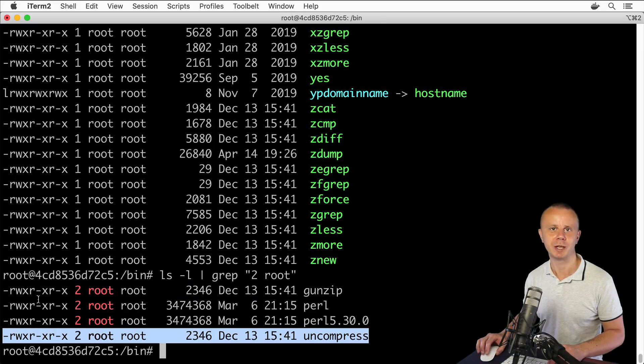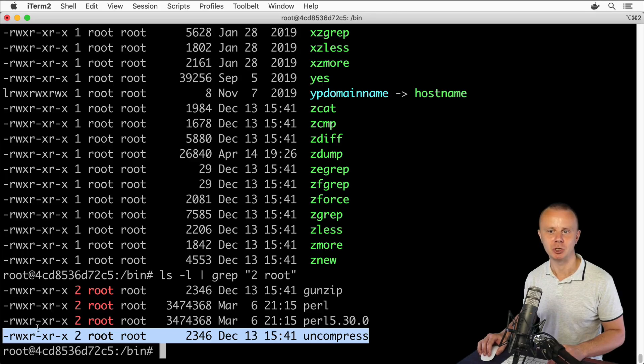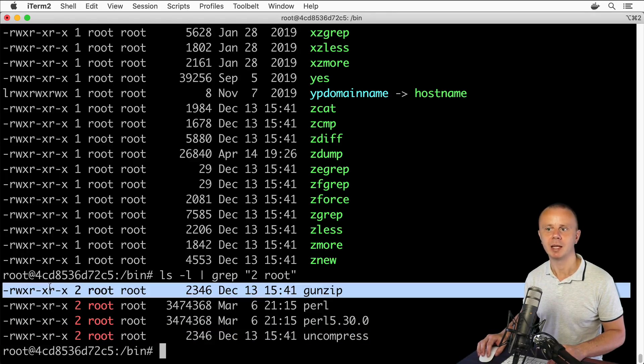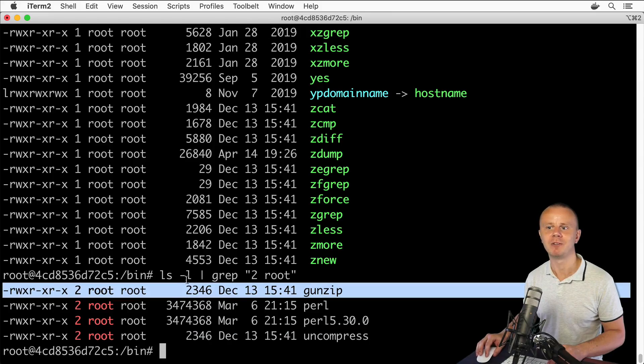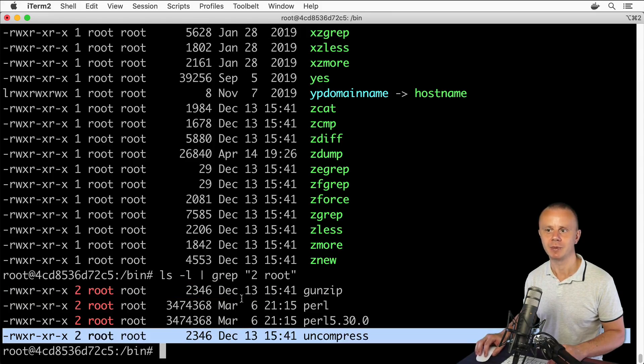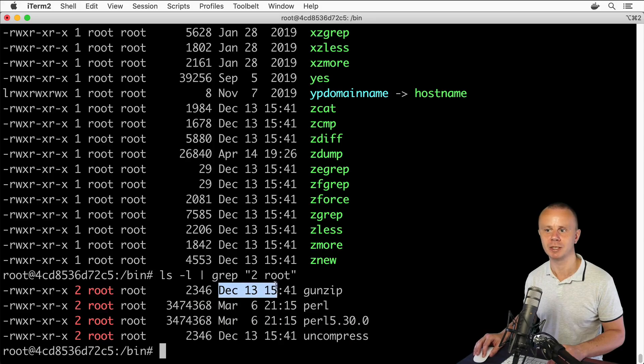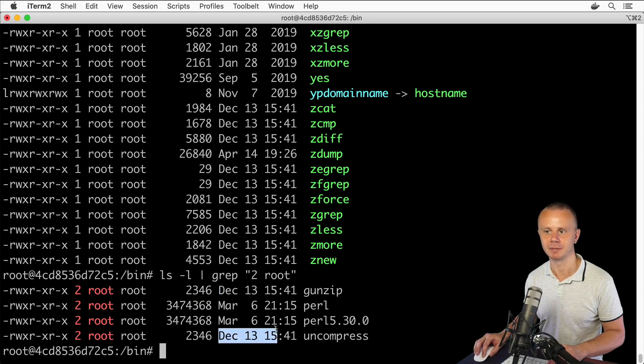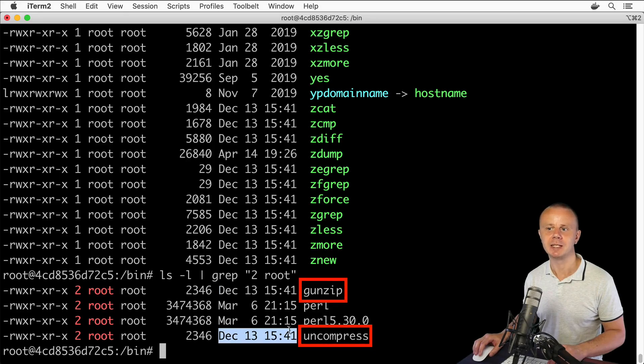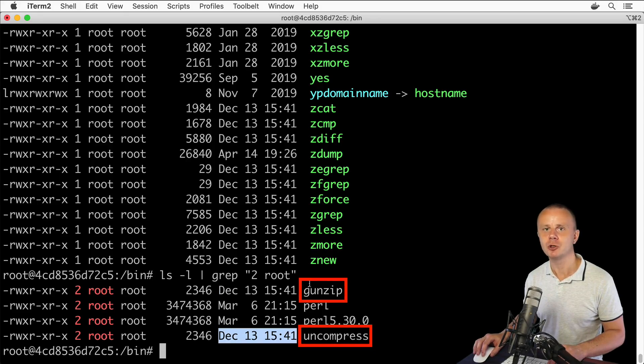What you see here are the same permissions here and here, the same file size here and here, and the same modification date here and here. That is a sign that those two files are actually two different hard links.